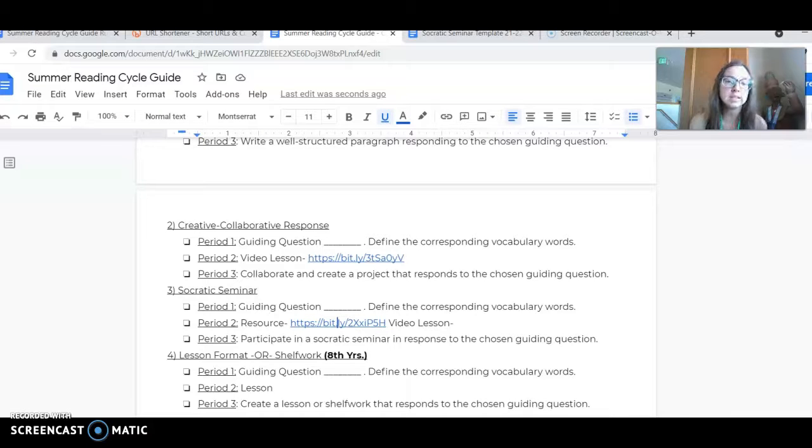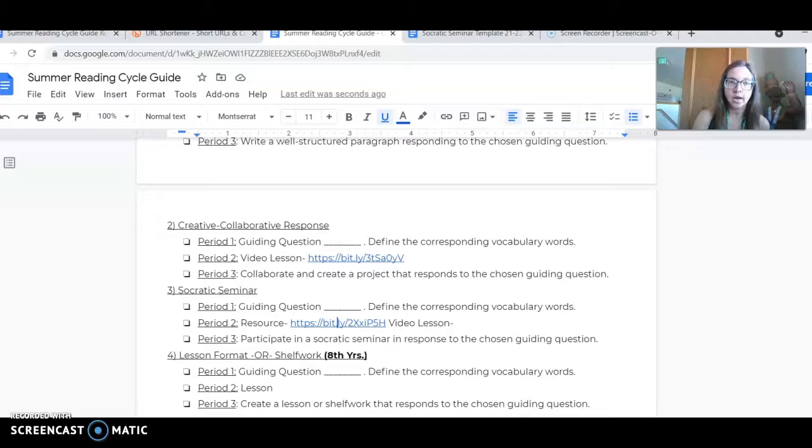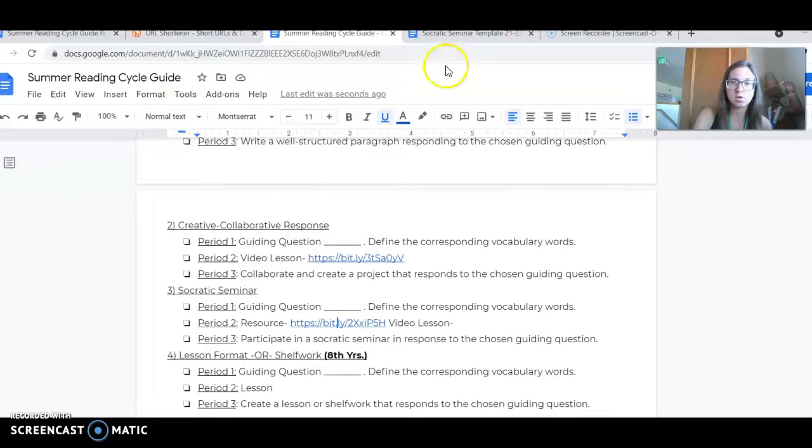Learning Objective 3 is a Socratic seminar. You've already been introduced to this a little bit, so we're going to go into more depth.